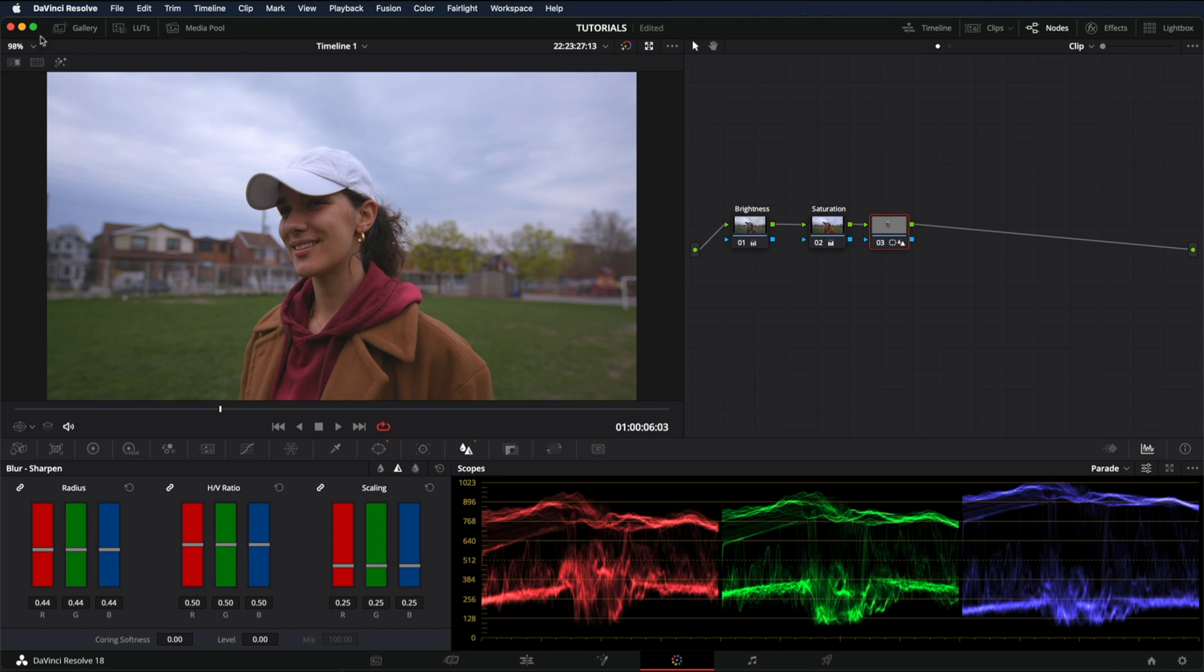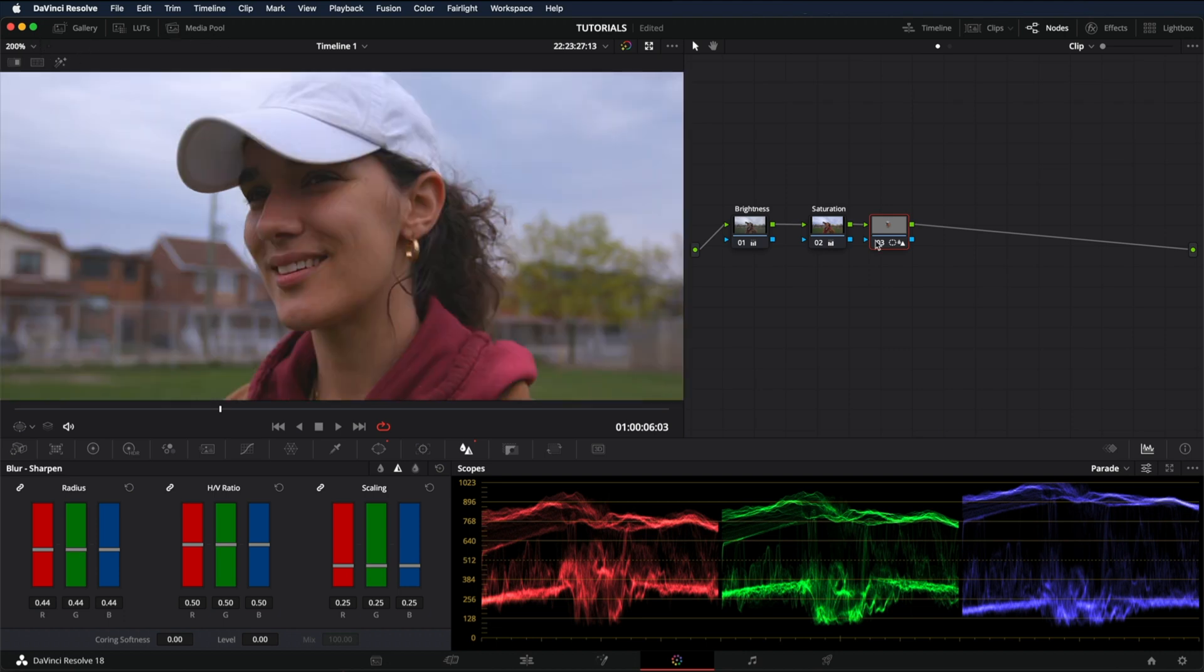And now if we zoom in, the sharpening is only being applied to her face and not the rest of the image.